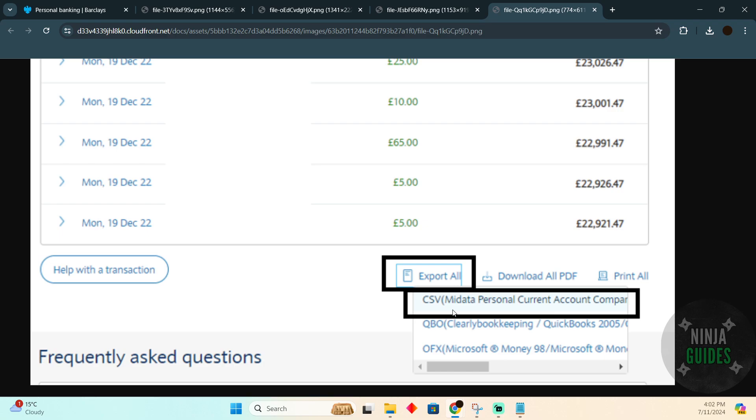That's very much it. That's how you'll be able to download the Barclays bank statement in the CSV format. Hope you guys find this video helpful.